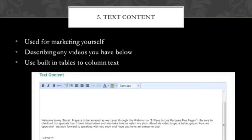The last thing we're going to go over today is the text content section. This is really an overlooked feature of the Marquee Plus page. Most people see this and think it's just going to be a place where they put in some text — which it definitely is. It's what you want to use to market yourself, to describe the page, and you can even use it to describe anything you've embedded below, like any videos or any kind of social plug-ins.